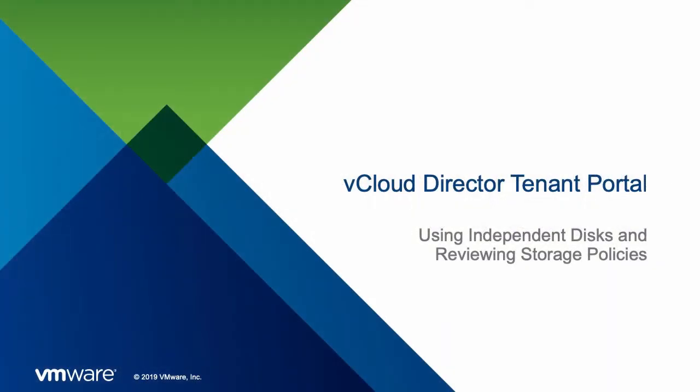Welcome to this demonstration of how the vCloud Director tenant portal can be used to manage independent disks and how storage policies can be reviewed.